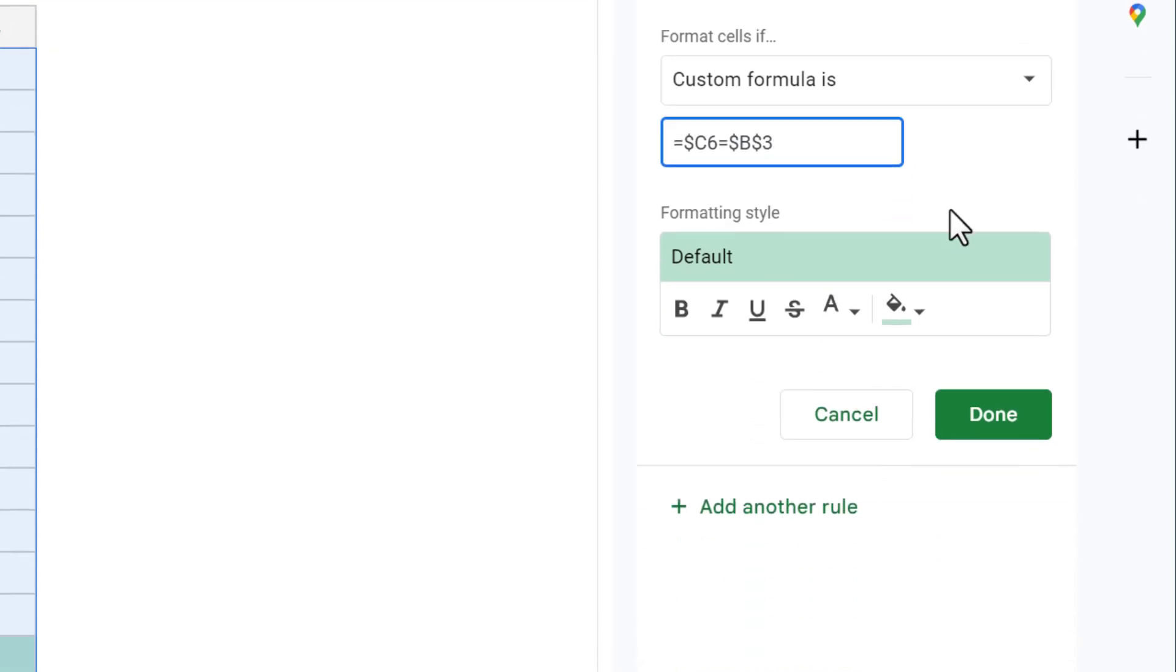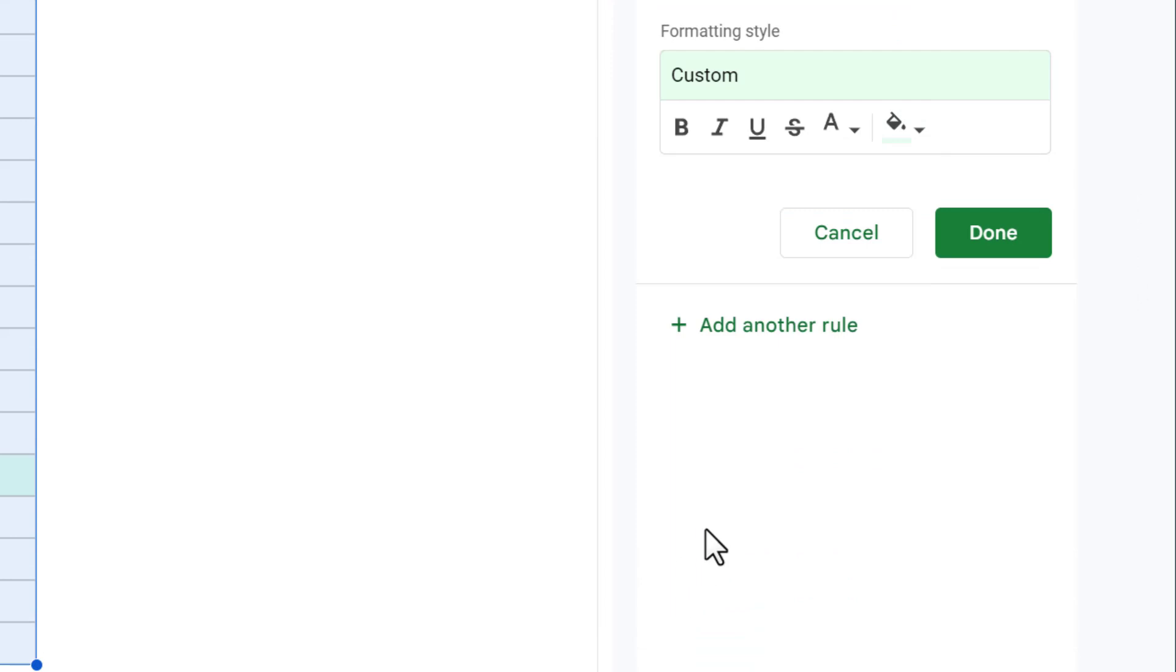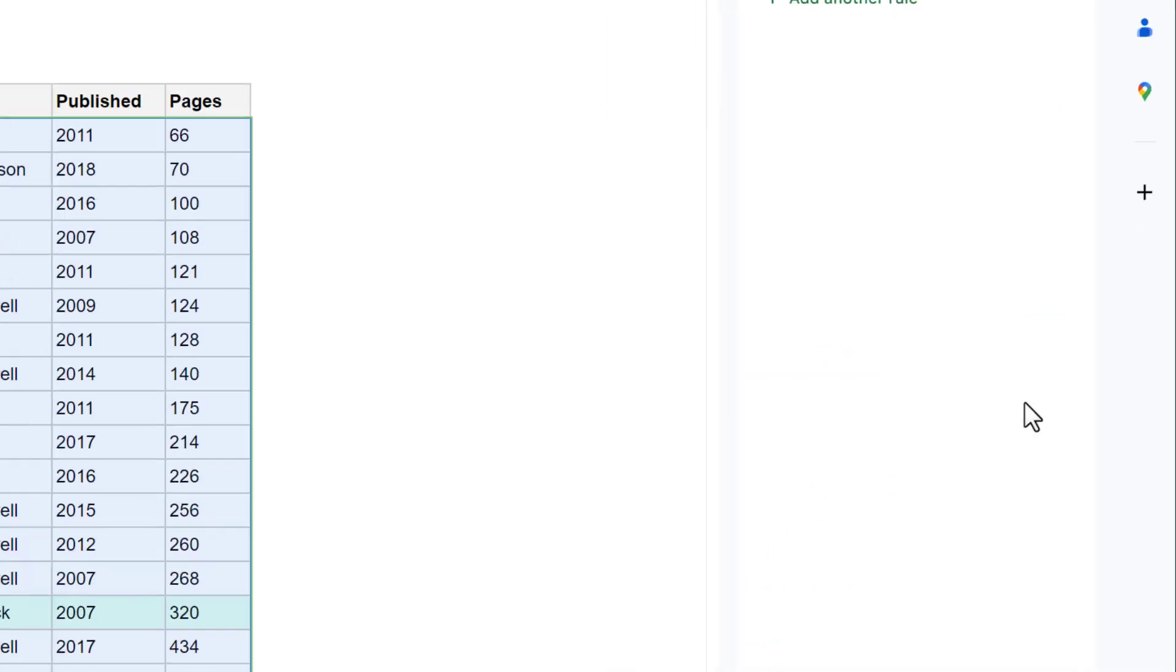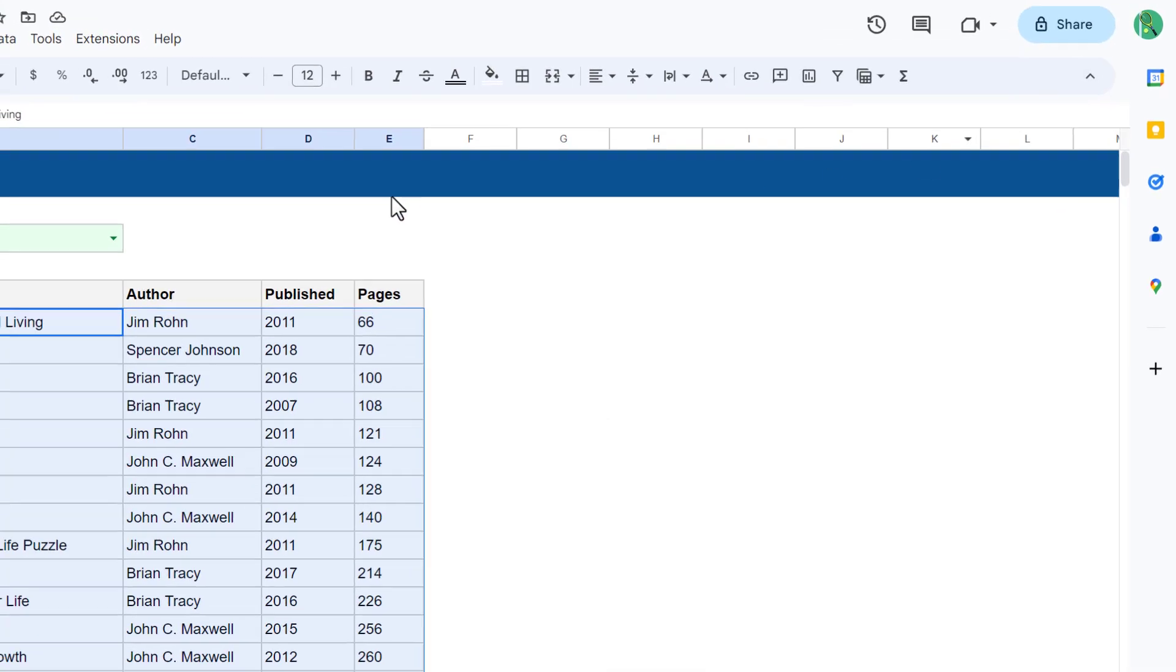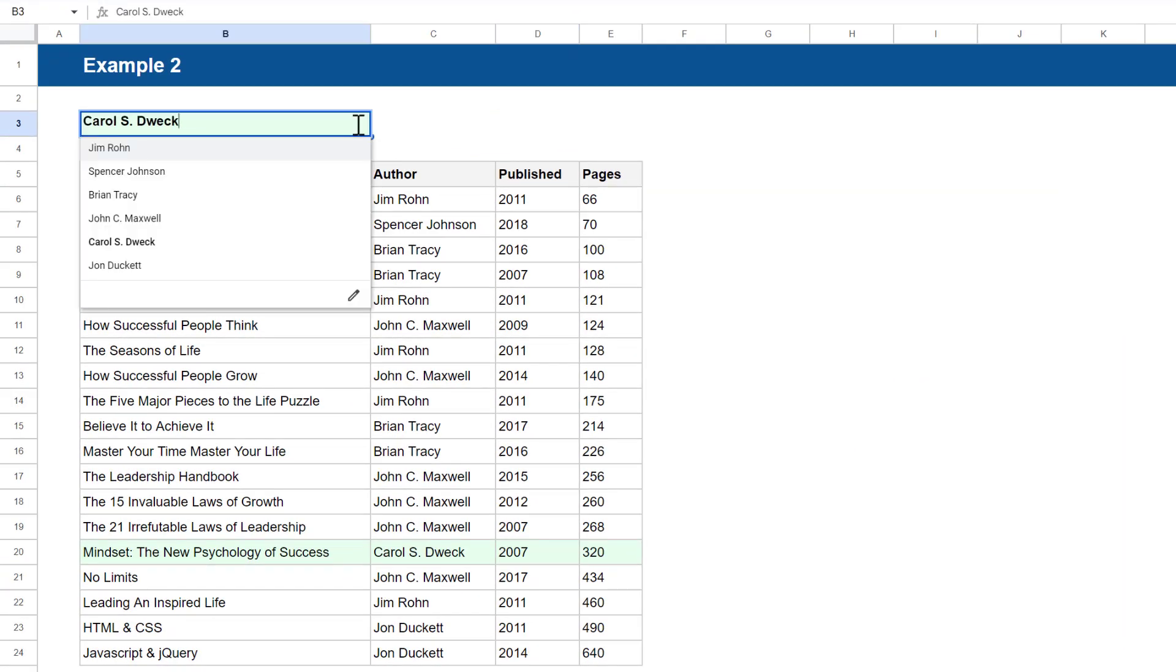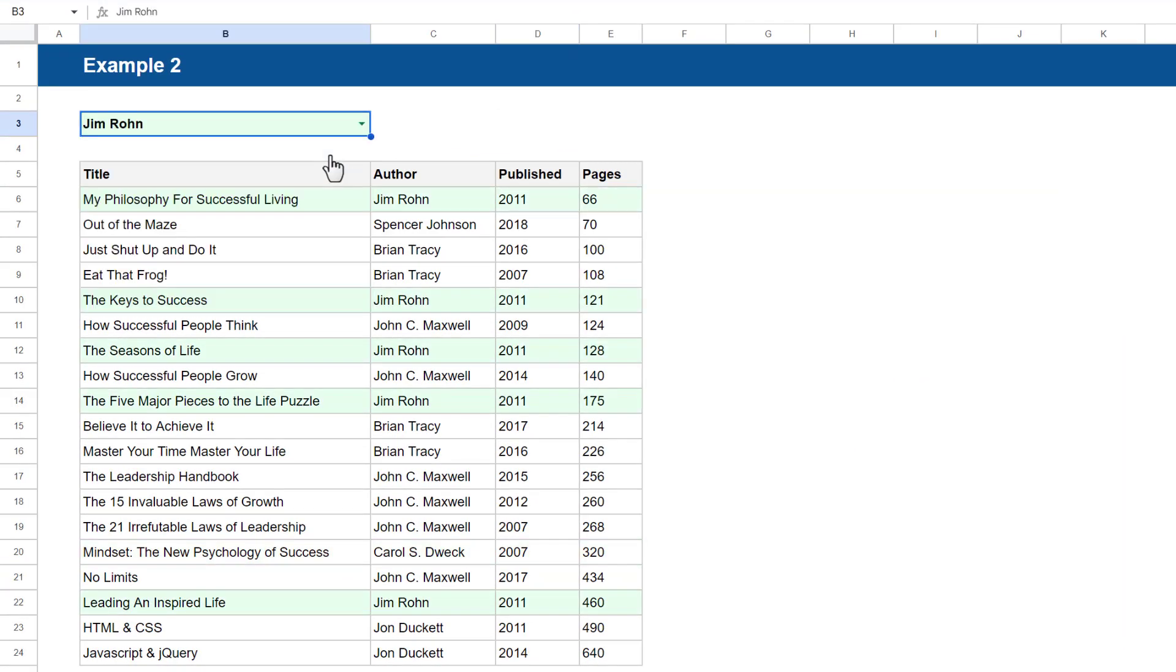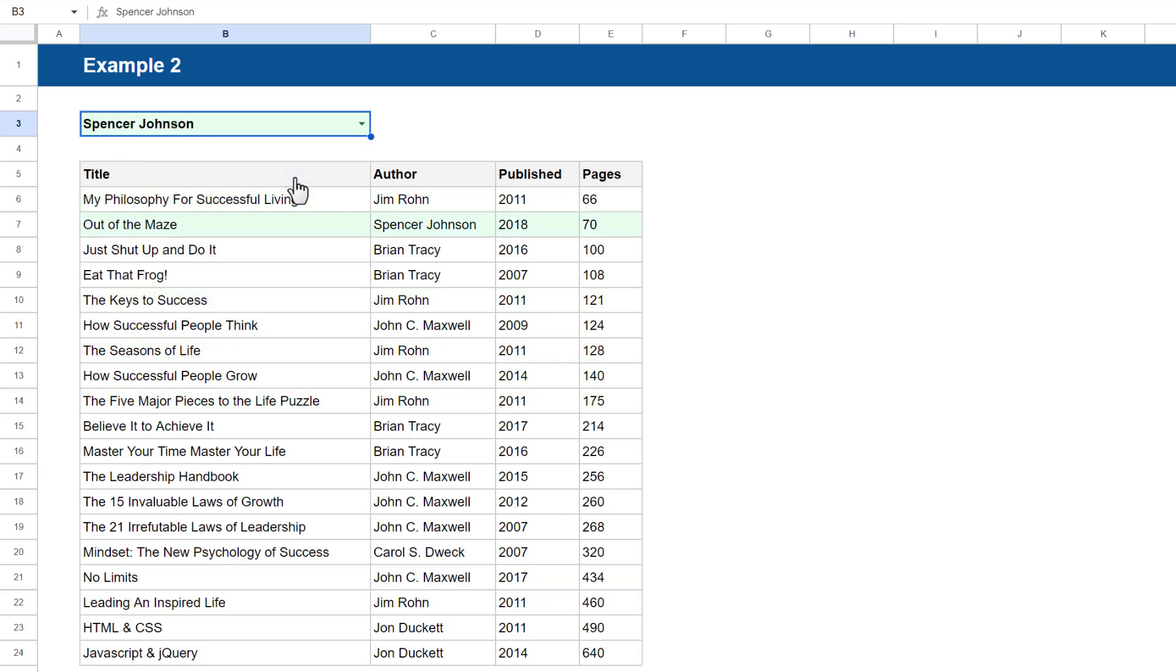Finally, set up the formatting however you want, and then click Done and close the panel on the right. Now when you select an author, all books with that author are highlighted in your data set.